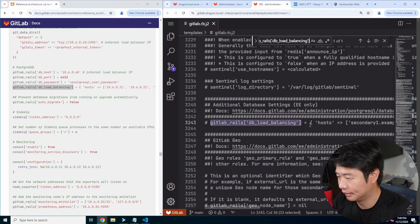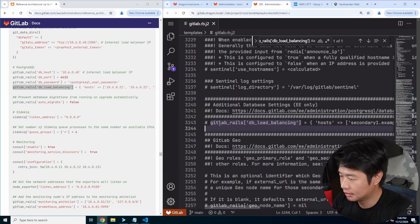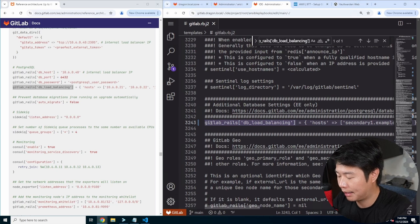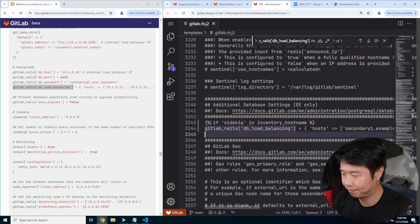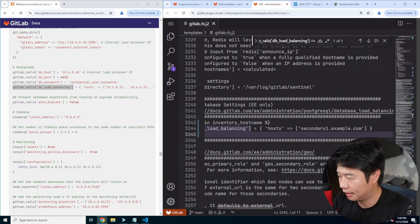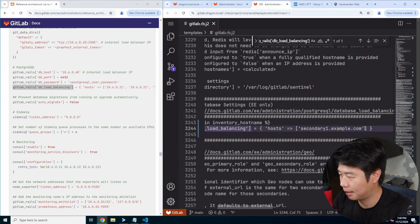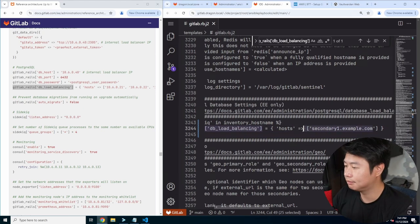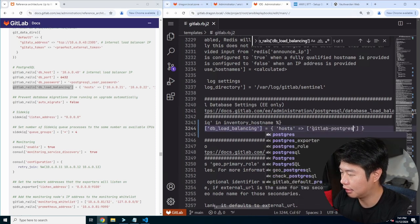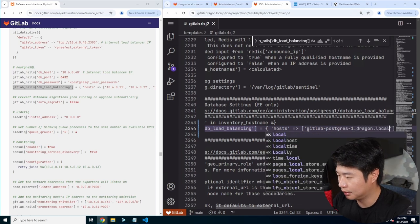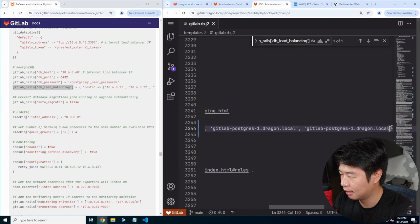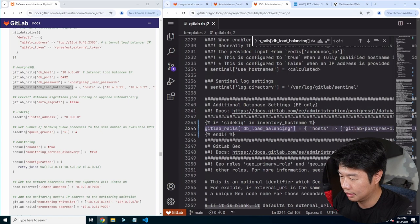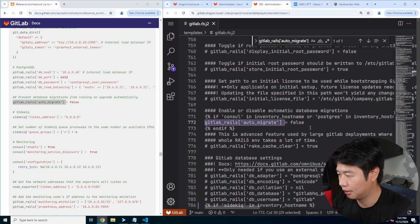Then we want to check the DB load balancing stuff. In here we can configure the load balancing. If sidekick in inventory hostname, we can see we've got hosts and examples — so this looks like a comma-delimited list. What we have here will be gitlabpostgres1.dragon.local, and then we'll do two and three as well. So we copy that, comma, two, comma, three. Make sure you have the quotes. And make sure auto migrate is off — so auto migrate is false.